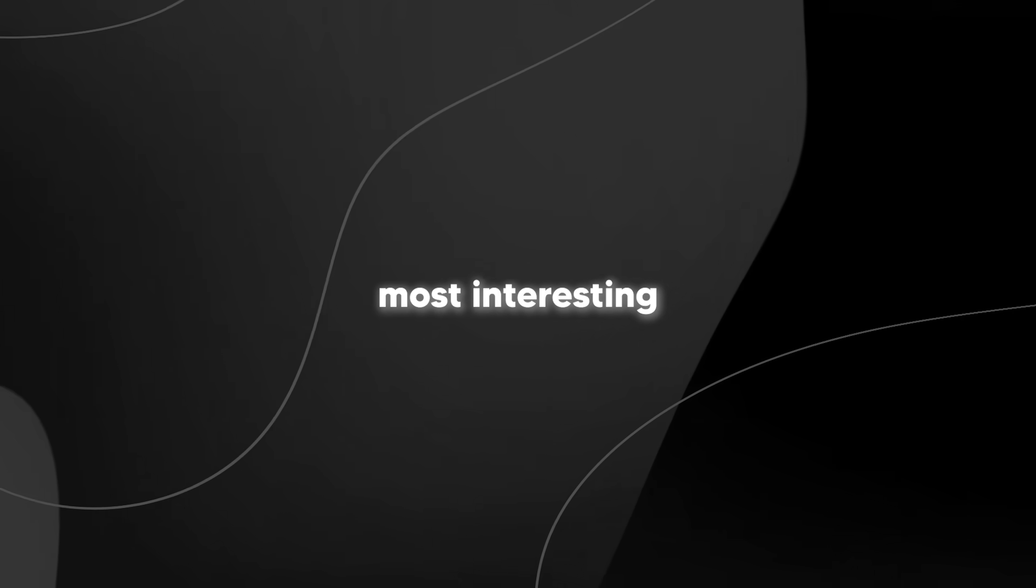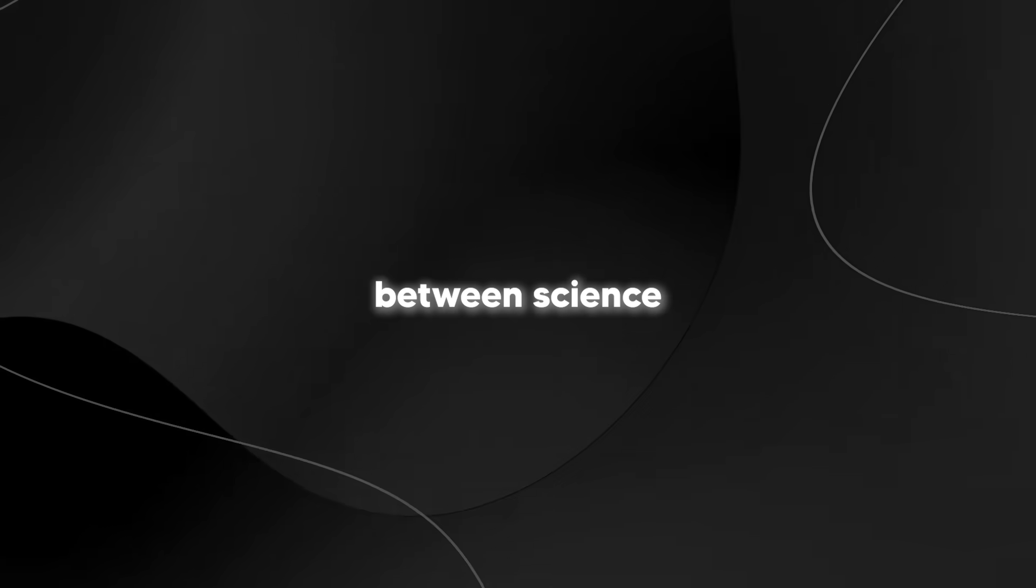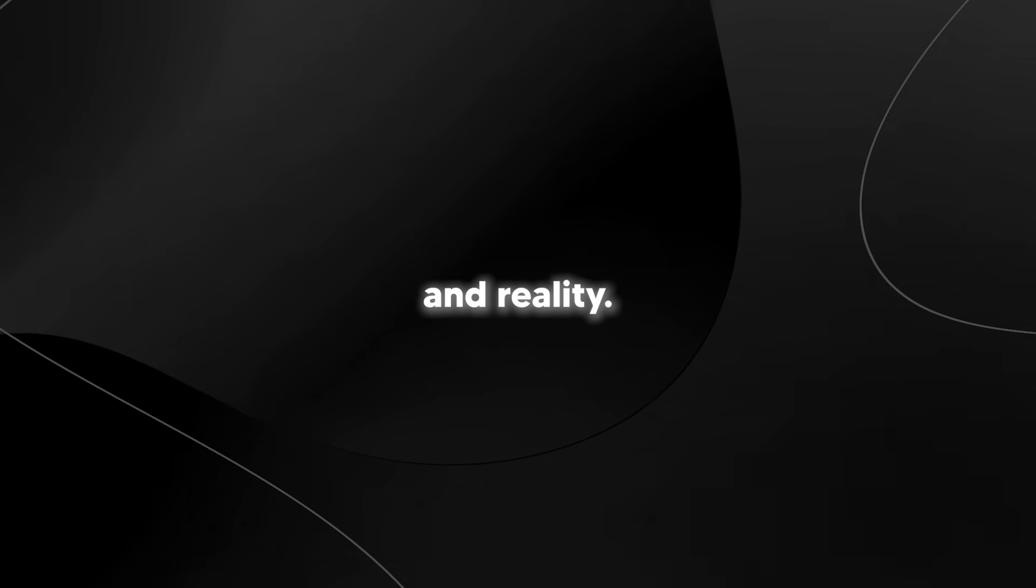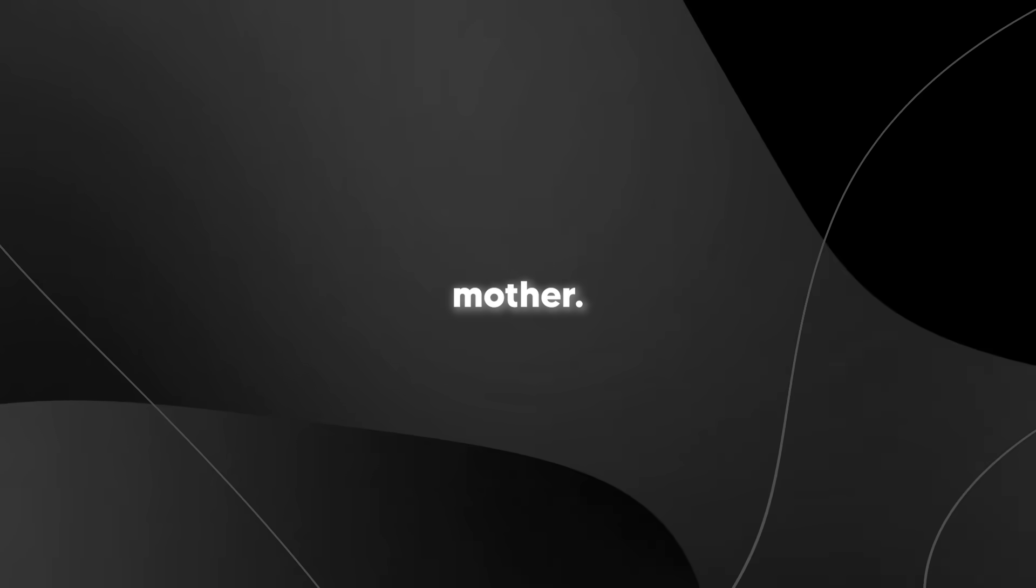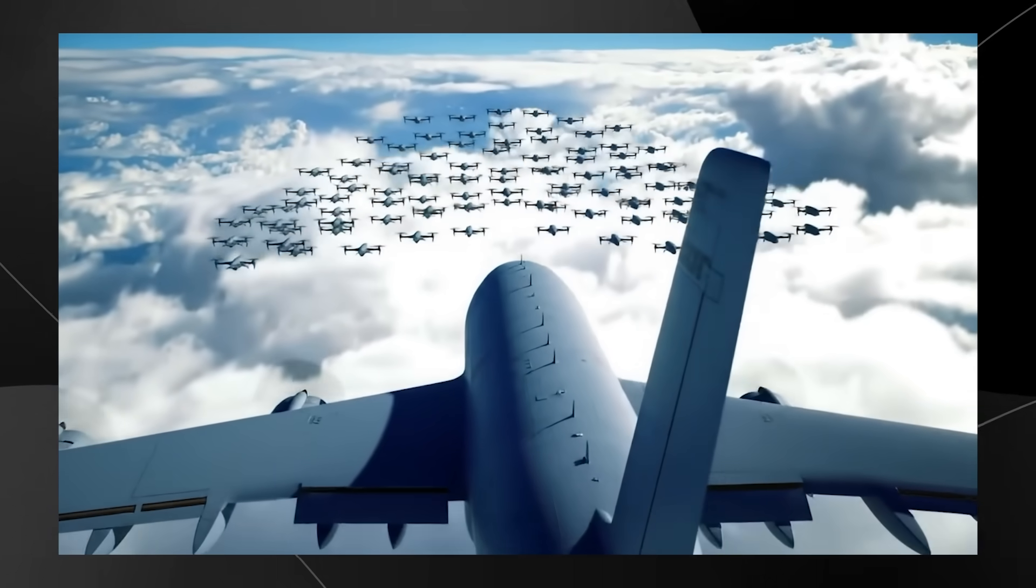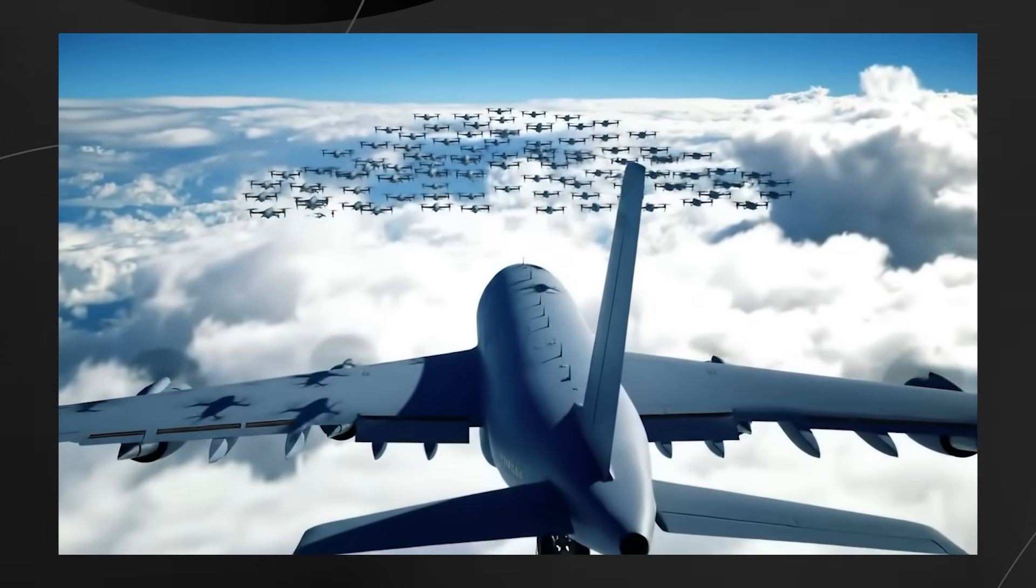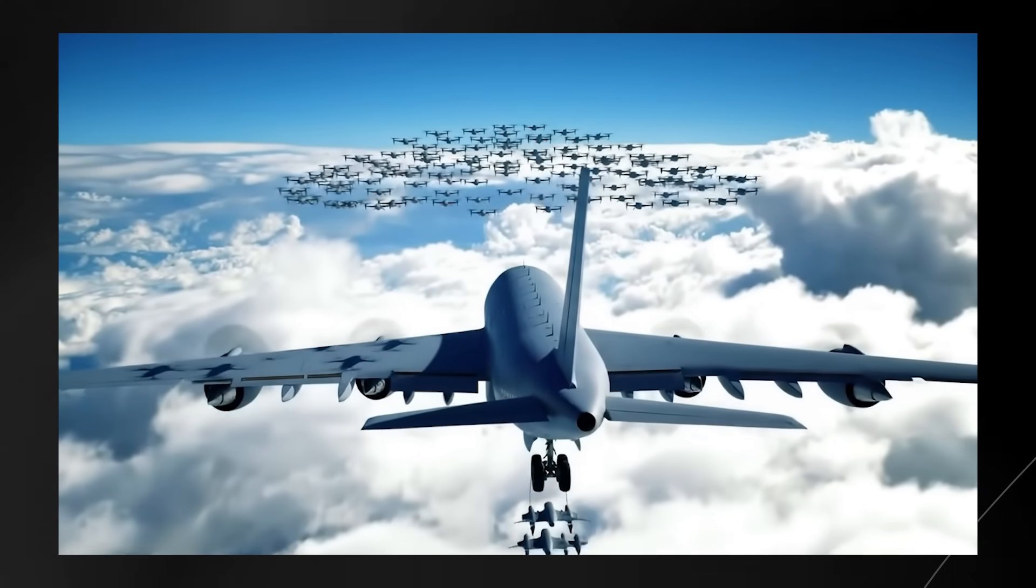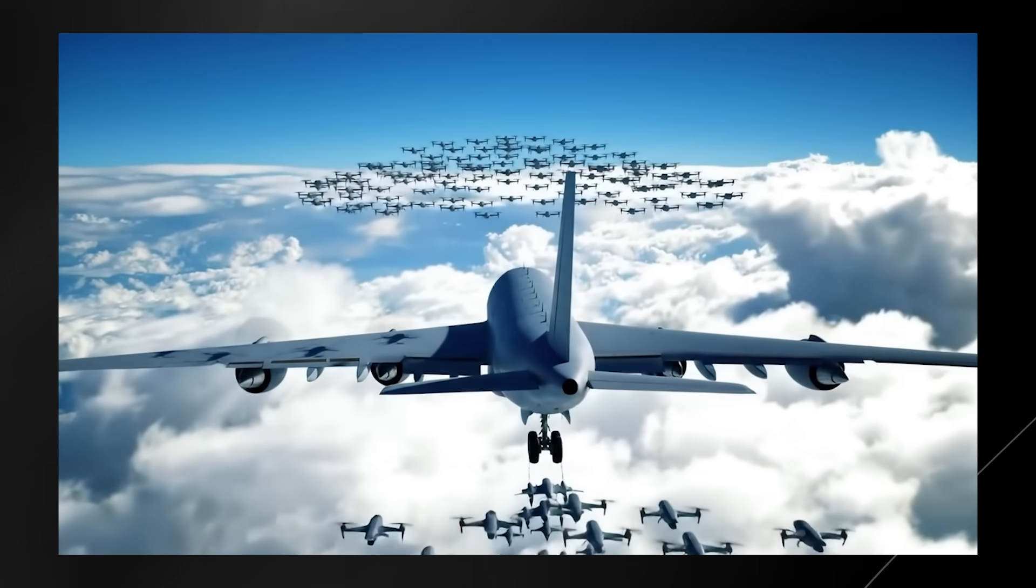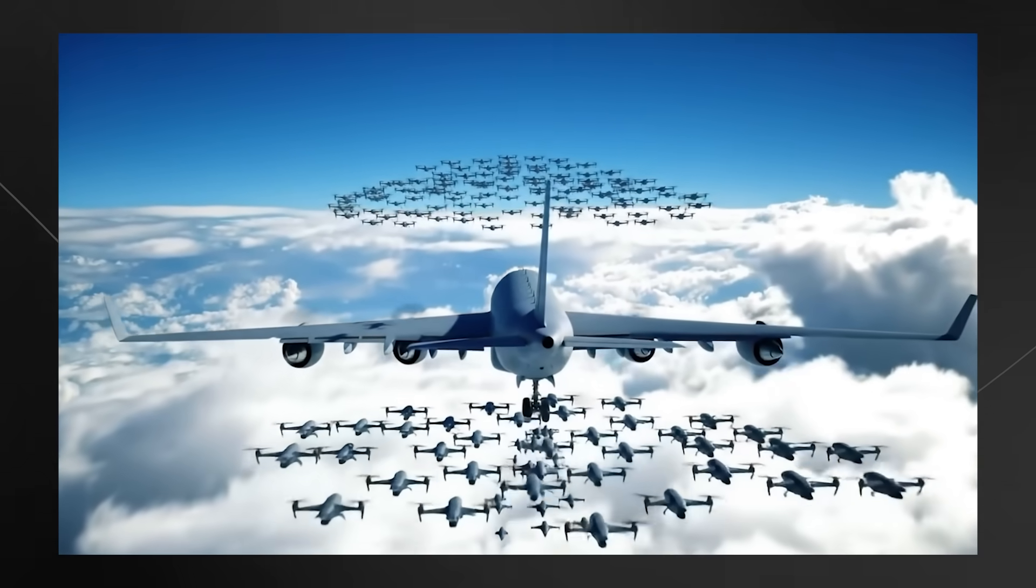What I find most interesting is how these developments are blurring the lines between science fiction and reality. I grew up watching movies where massive motherships would deploy swarms of smaller aircraft, and now we're seeing real-world systems that operate on similar principles. The pace of technological change is honestly breathtaking.